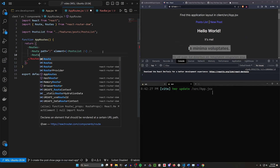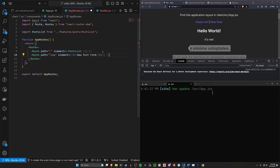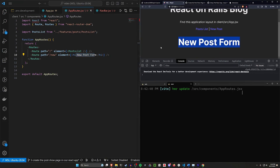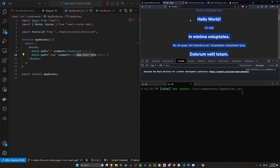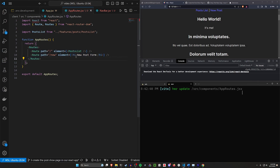We can do another route with path equal to slash new, and the element can just be an h1 that says 'new post form'. So if you click on new post you'll just see that h1 appear. We can go back to the post list and see all of our posts. Anytime you want to add a new route you just add it in here. You'd do something similar for authentication where you'd have to wrap the routes a bit differently, but it's ultimately going to vaguely resemble this.